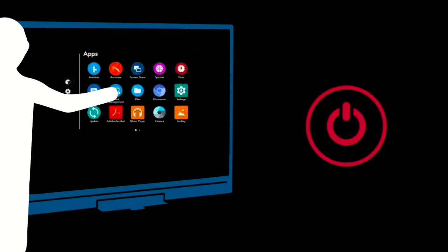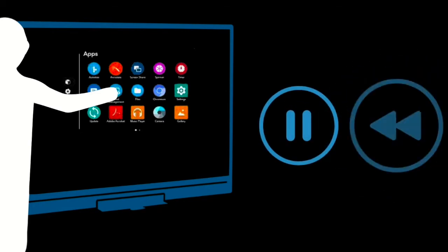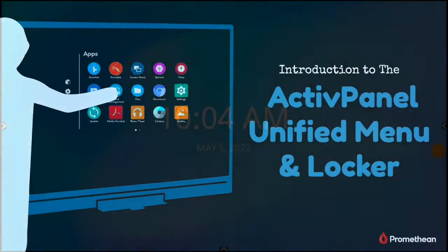Before we get started, please make sure you're standing at your Active Panel with the power turned on while viewing this video. Don't forget, you can pause and rewind as you follow along.